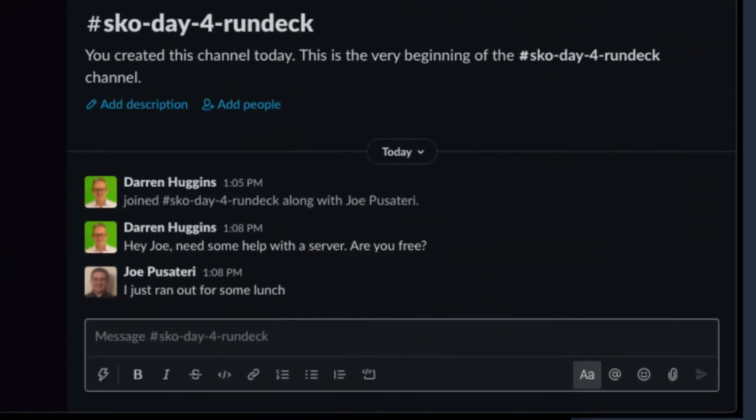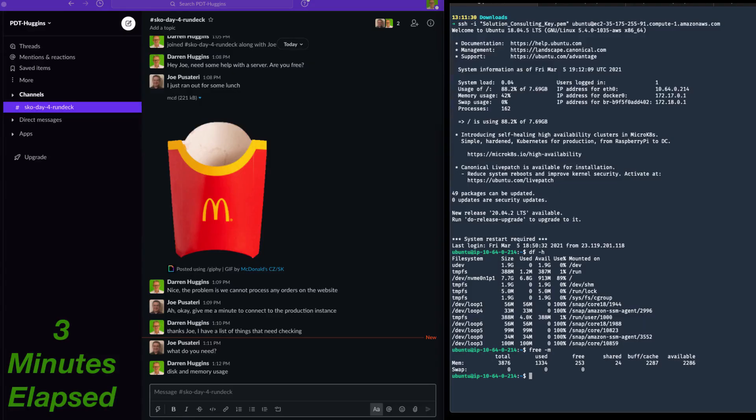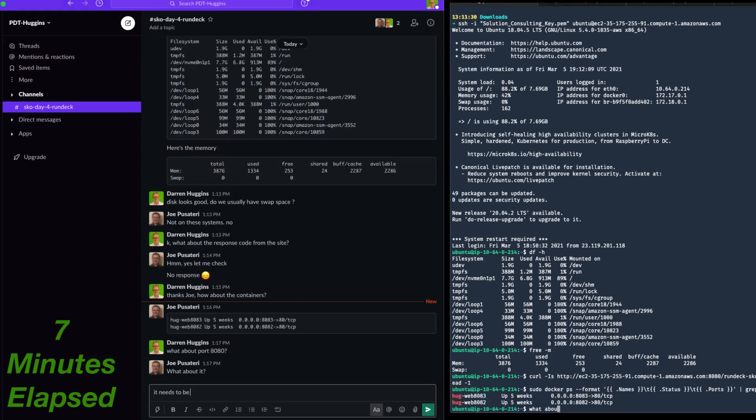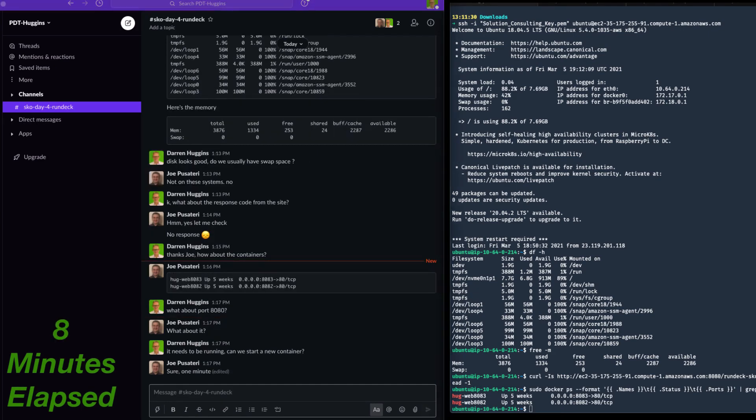Well, it looks like Joe is going to help even though he's at lunch. After a couple of minutes, we get logged into the server. We spend the next few minutes running some diagnostics. Finally, we restart the Docker container and check the server is responding.